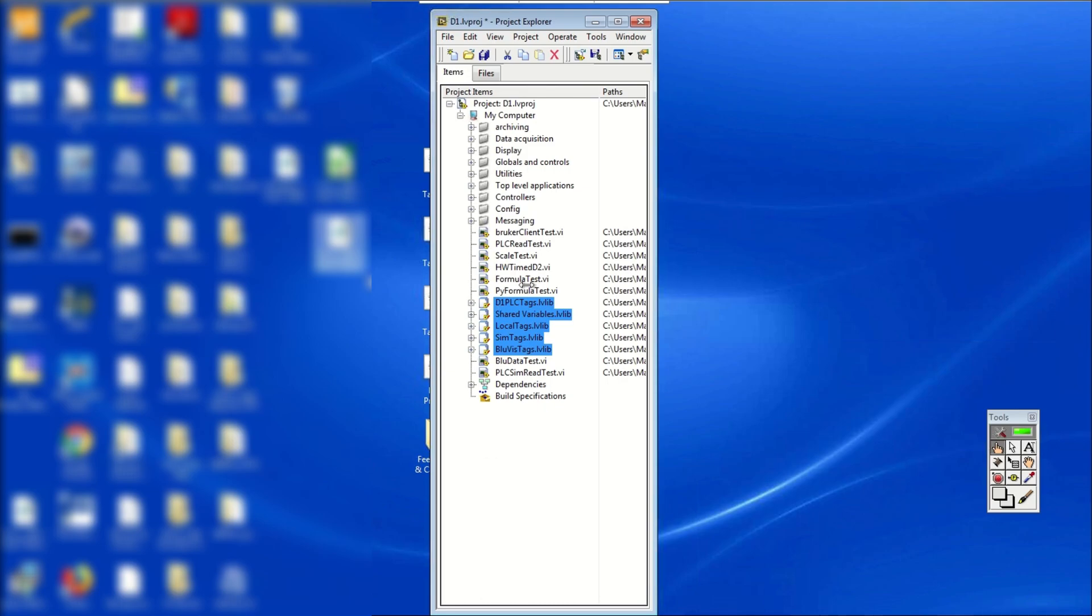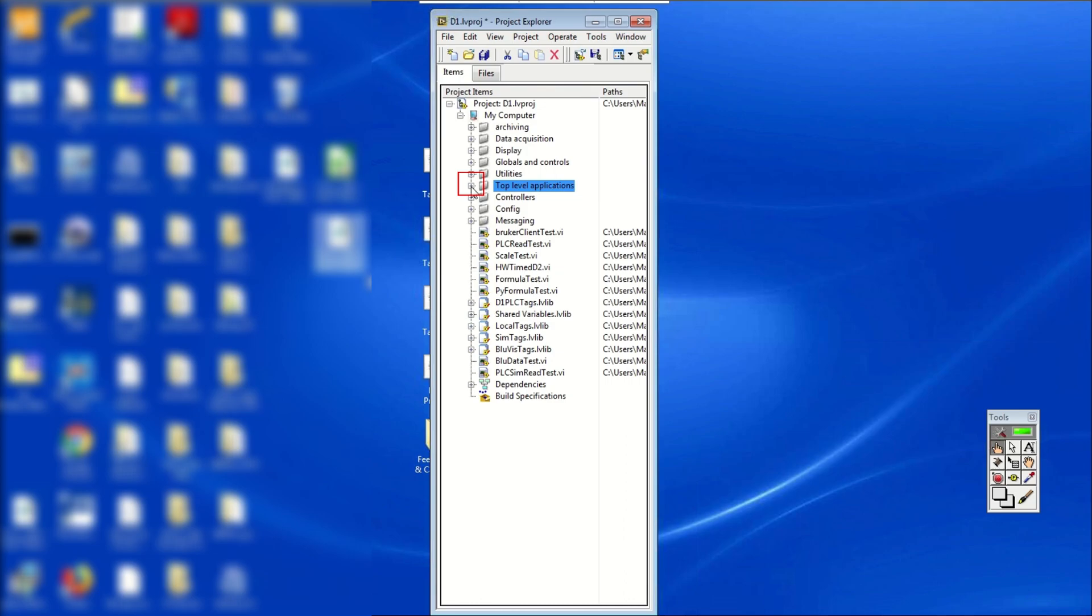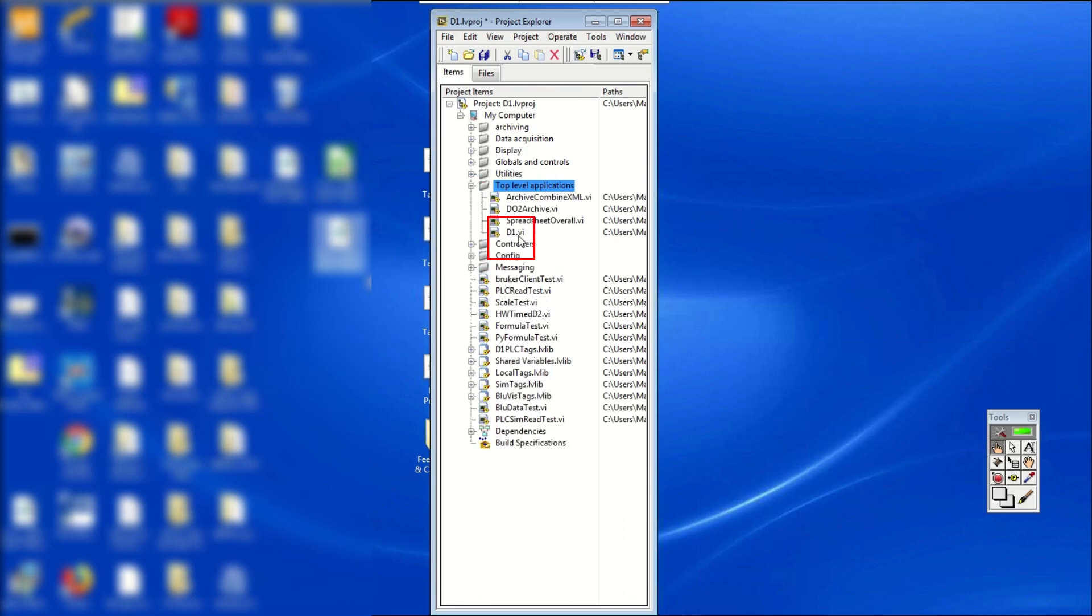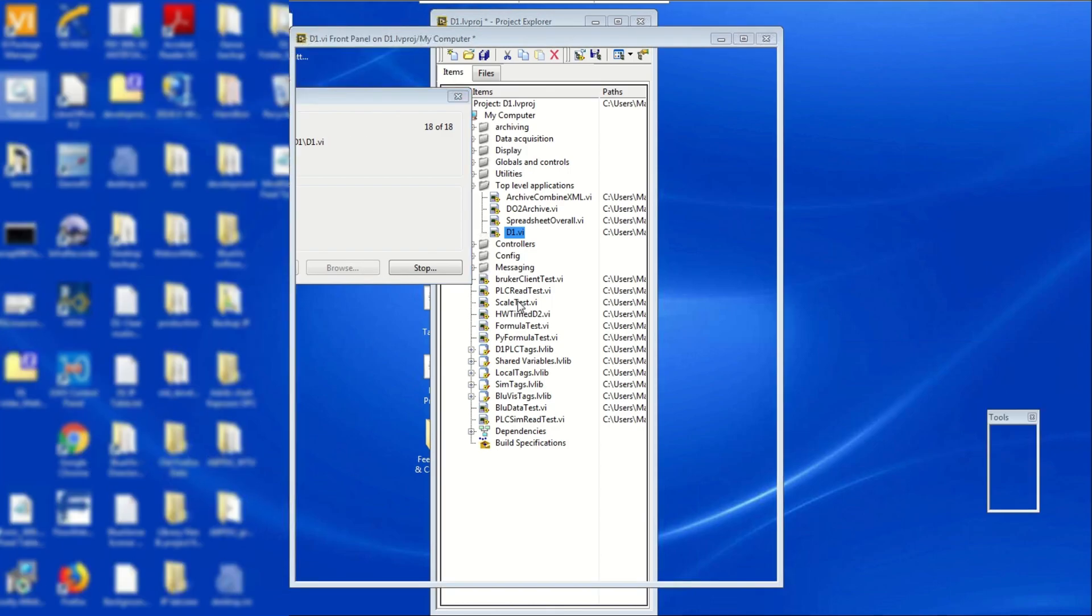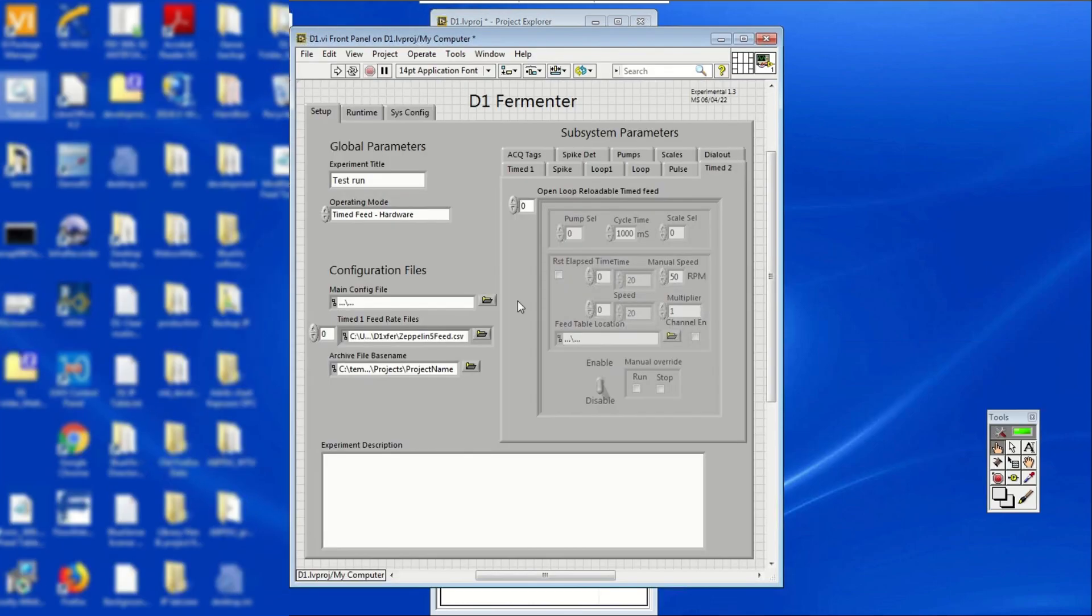In the Project Explorer, find Top Level Application and expand it by clicking the plus sign on its left. Double-click on the D1.vi file. A pop-up window will again appear to show compilation progress. Once complete, the front panel with the equipment's name written in the middle will show up.